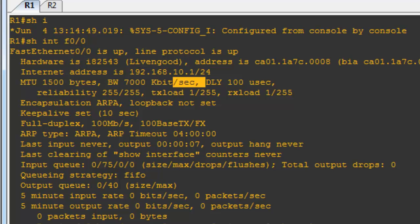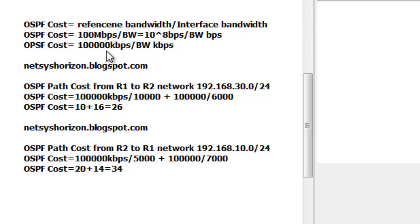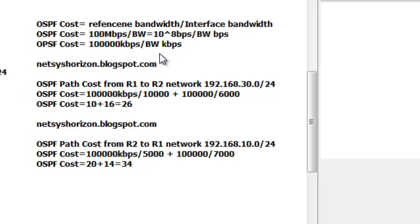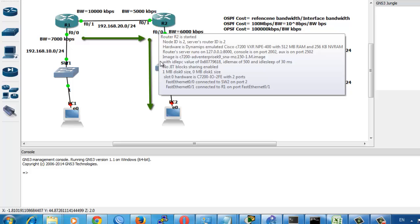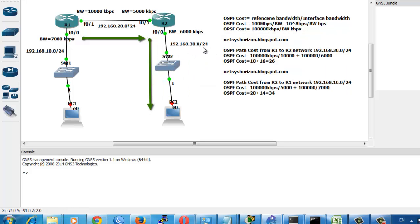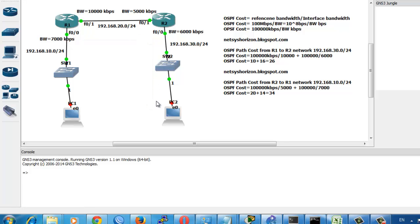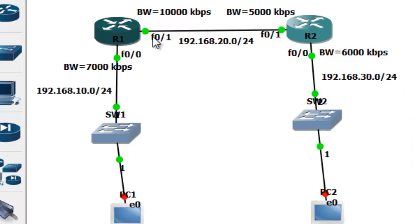The formula is: 100,000 kbps divided by the configured interface bandwidth in kbps. To calculate the OSPF cost for the path from Router 1 to the 192.168.30.0/24 network, you must use the value of the outgoing interface toward the destination. So which bandwidth do you use — FastEthernet 0/0 or FastEthernet 0/1?